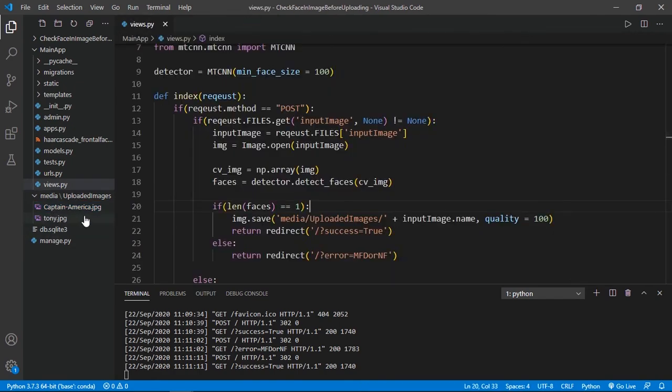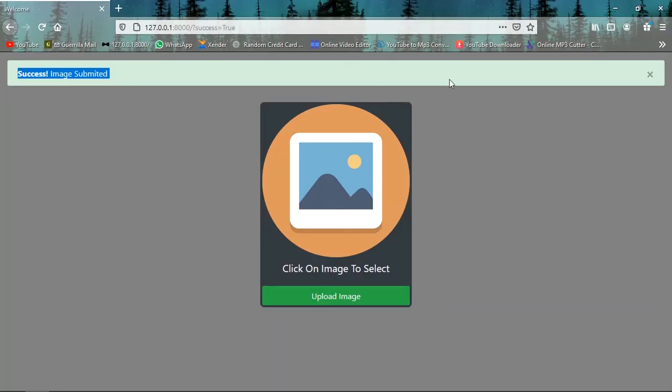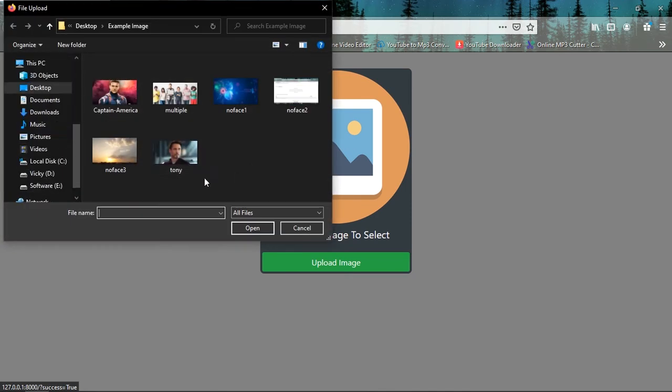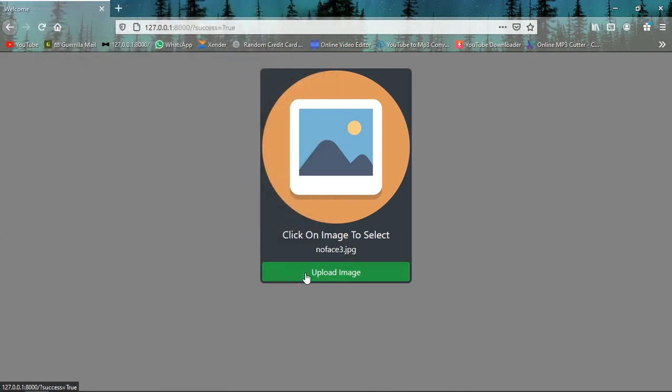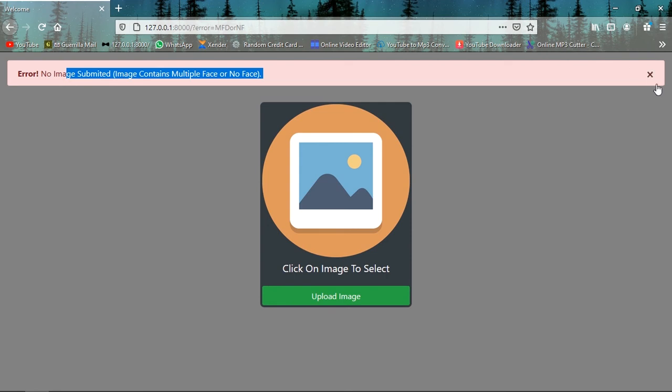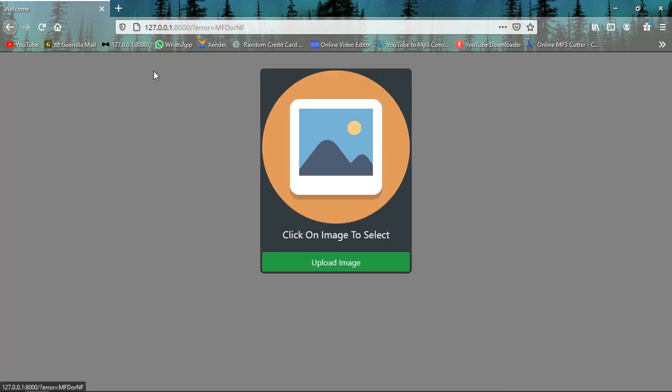Let's check one more image: nature. Upload image. No face detected. So it is also working fine.